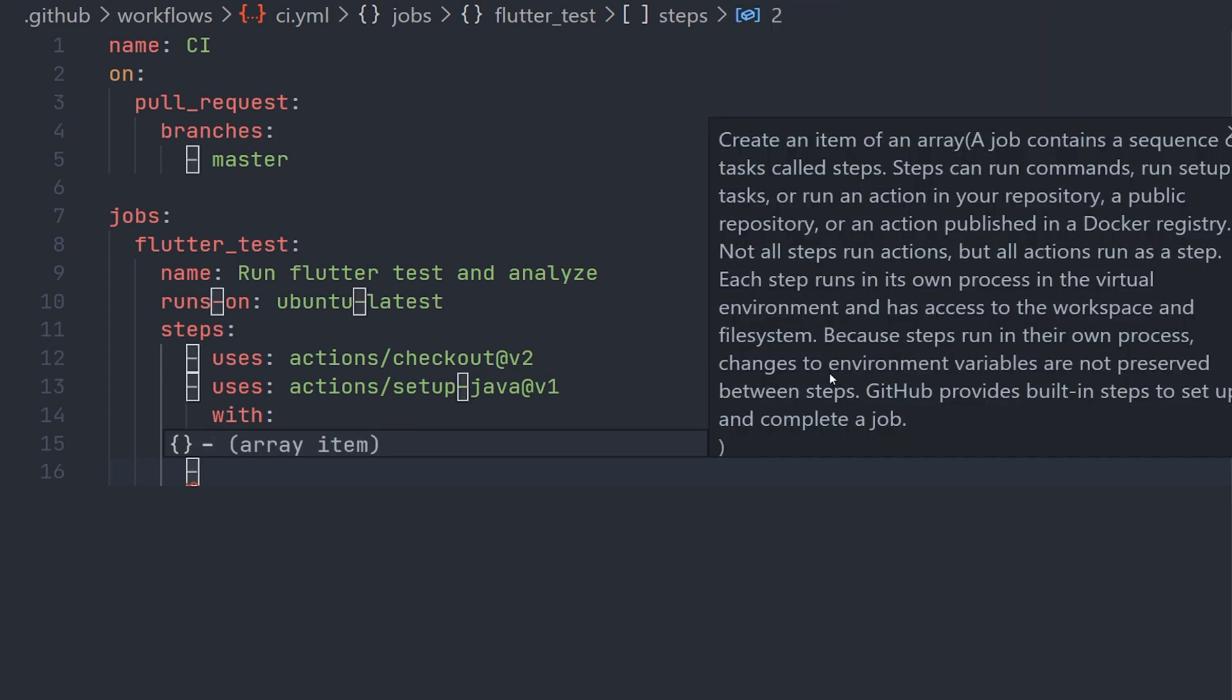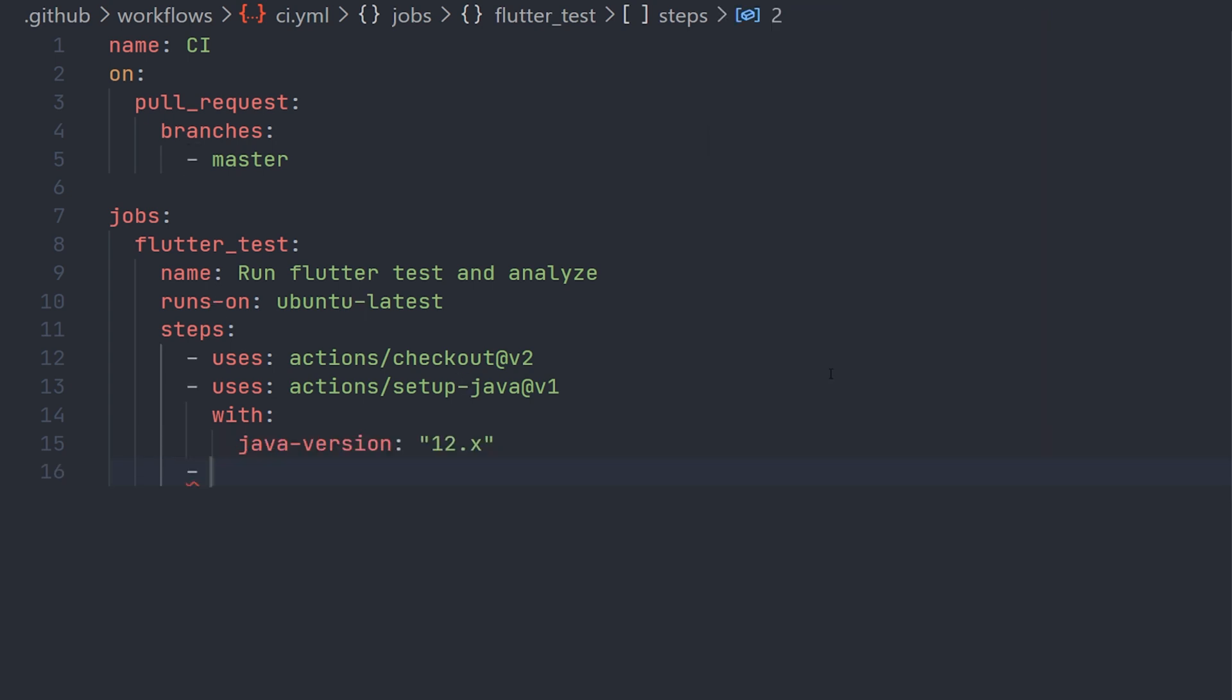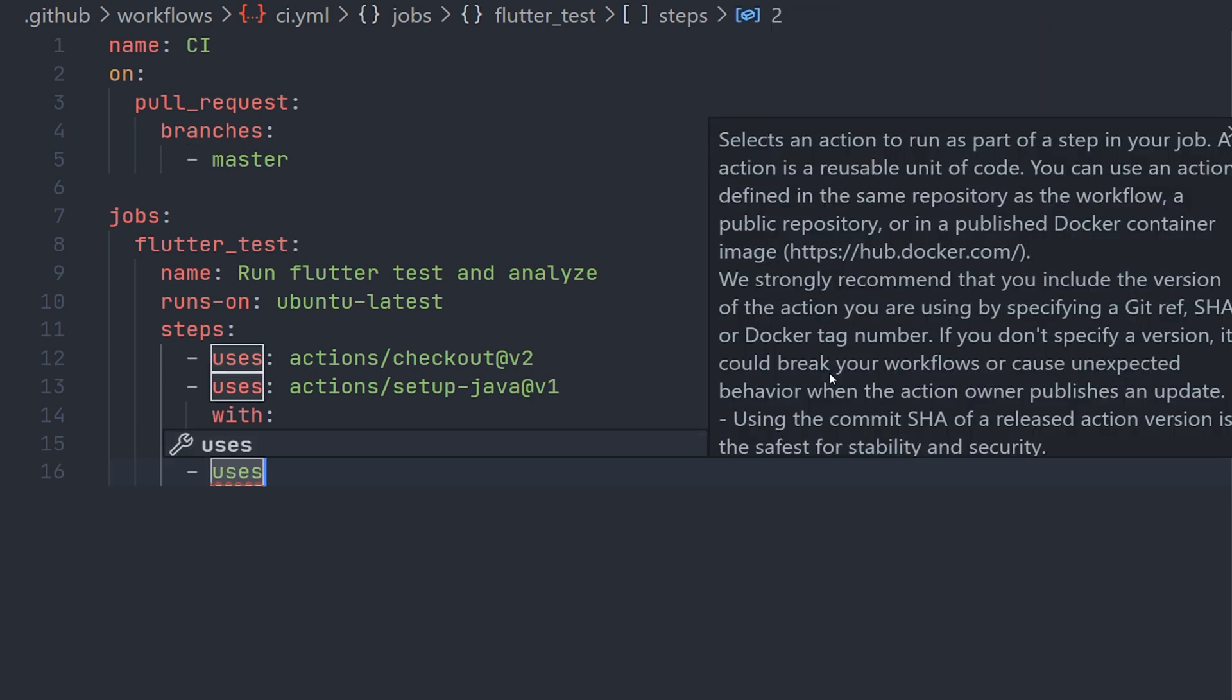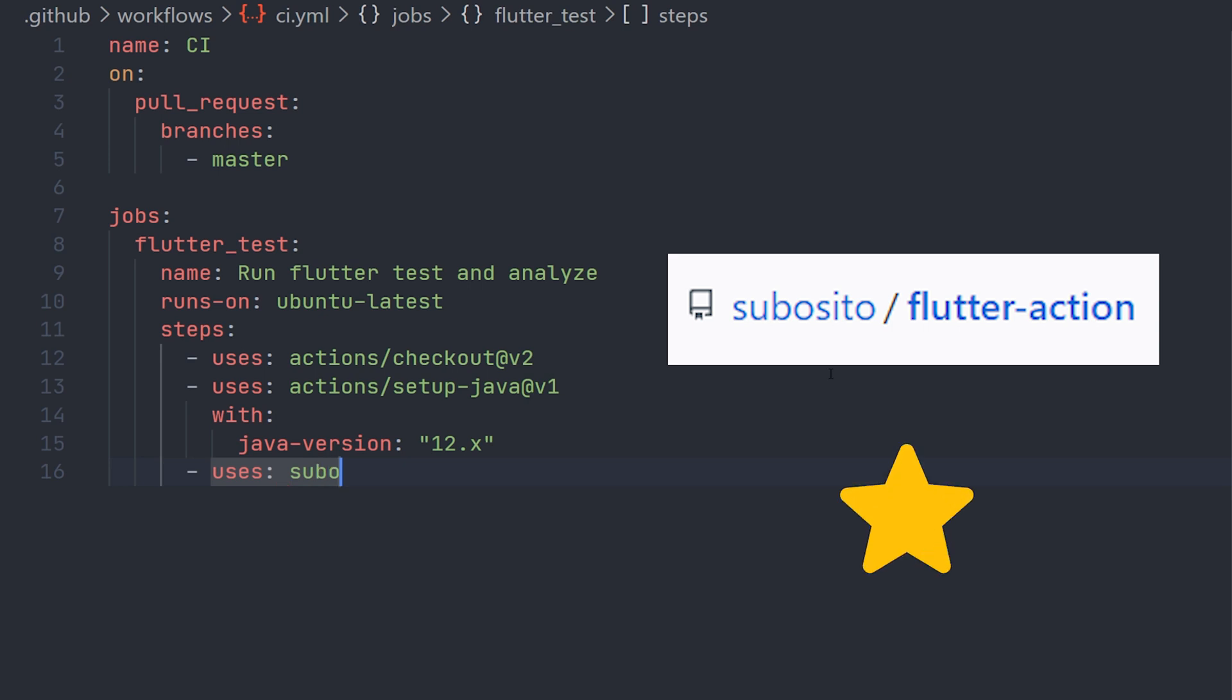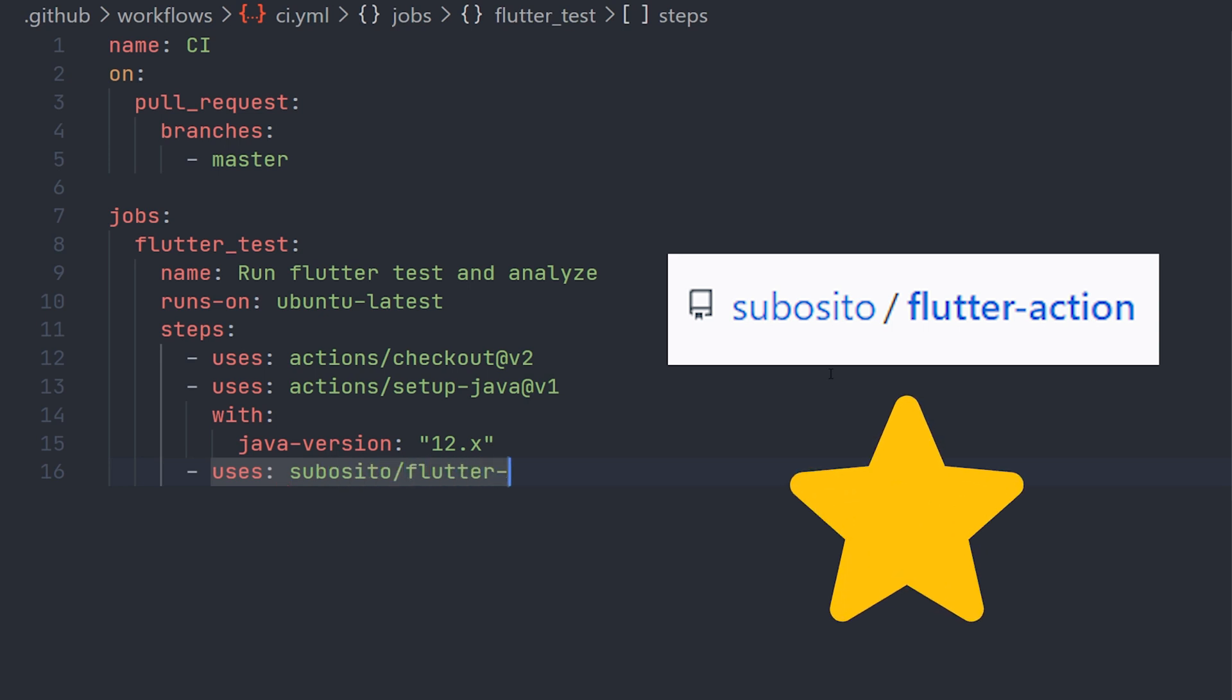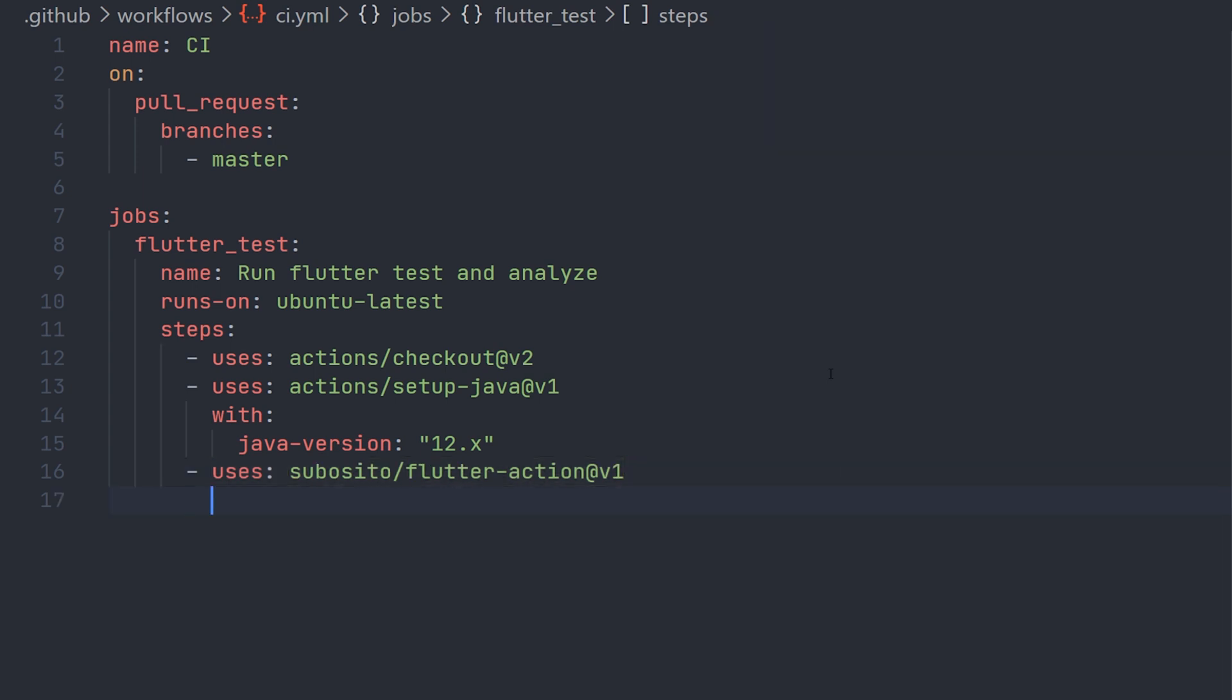Now we can specify the action we're going to use for flutter. This action is created by Subocito, so make sure to star his project. This action will allow you to run the different flutter commands such as flutter test, flutter analyze, flutter build, and more.